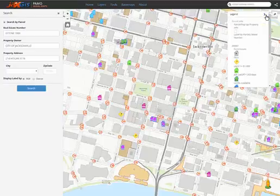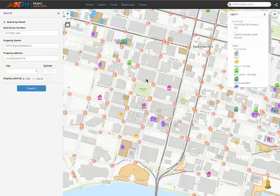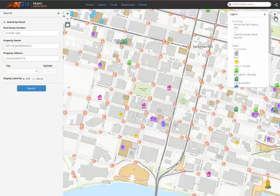Directly next to the legend button is the erase button. The erase button will clean and clear the map view, but keep any details or results from searches available in the side panel.